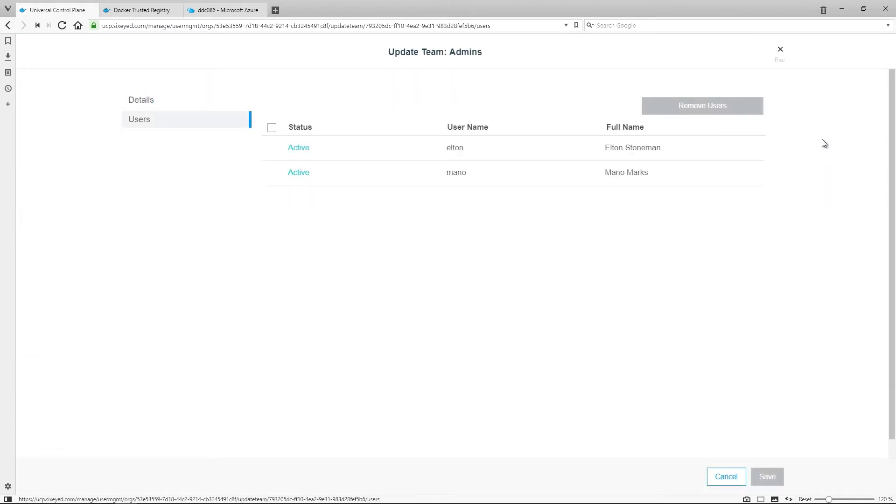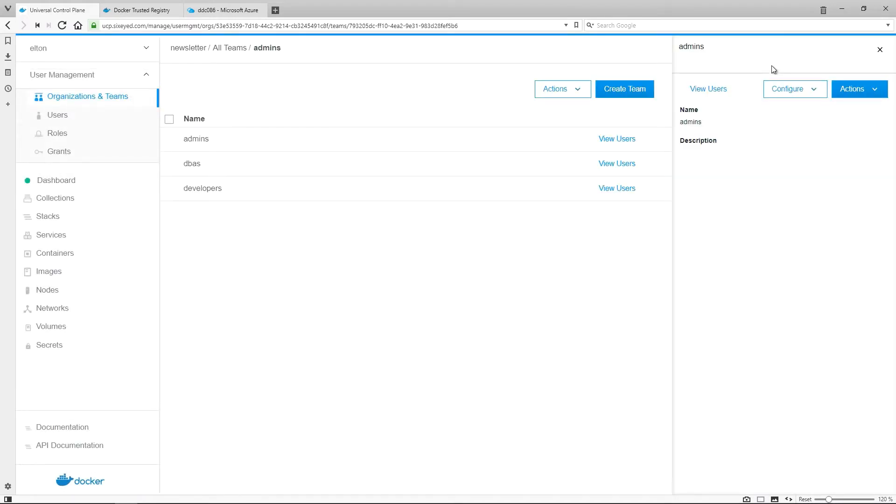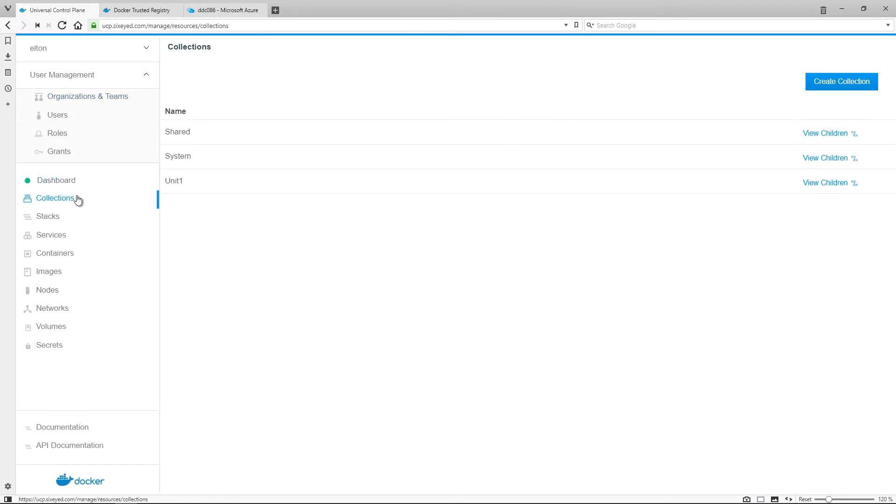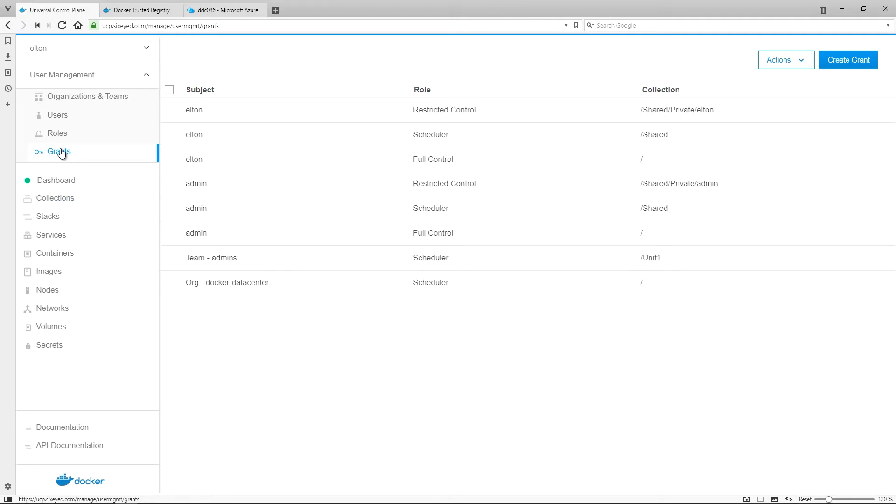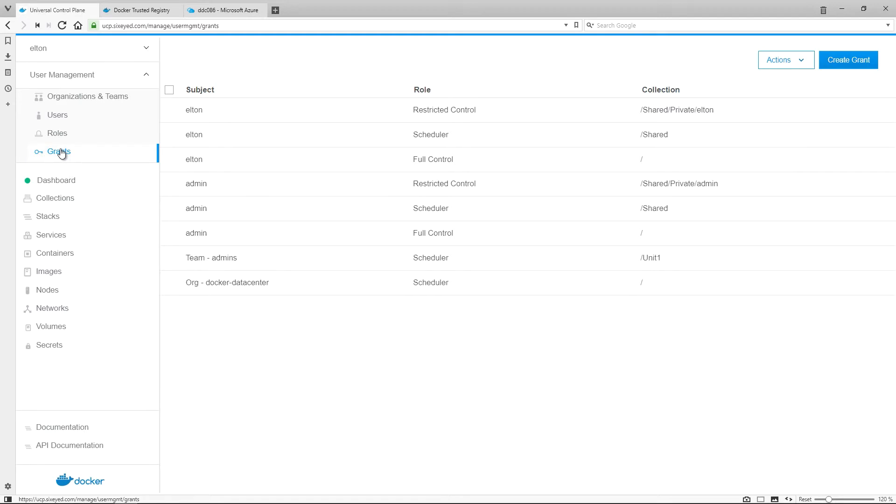Users can be in multiple teams, and their permissions are the superset of all the team's permissions. The targets for access control are collections, which are groups of Docker resources. You can put any resource into a collection, like nodes, volumes, containers or images. The final piece of access control is the grant, which is how you assign permissions, so that subjects can use the resources in a target collection.